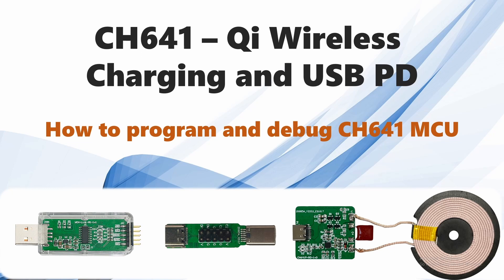Hello guys, today we're going to be looking at downloading and programming the CH641, which is a Qi wireless charging and USB PD capable MCU. I'm going to show you how to set up, download, debug, and test this MCU.